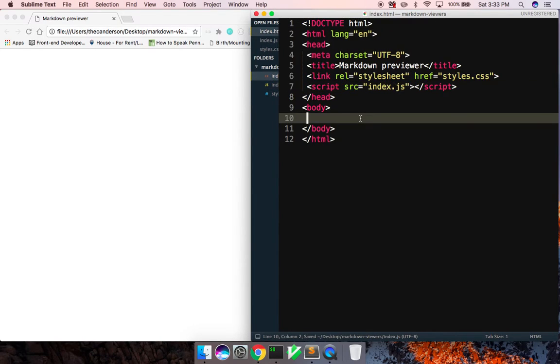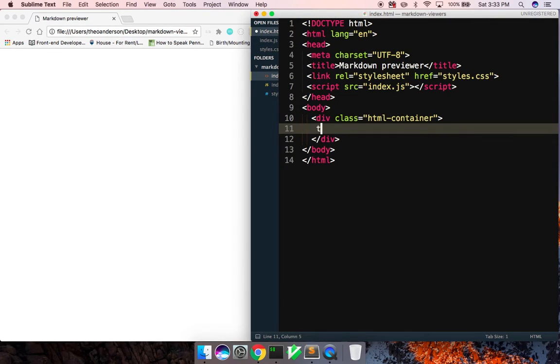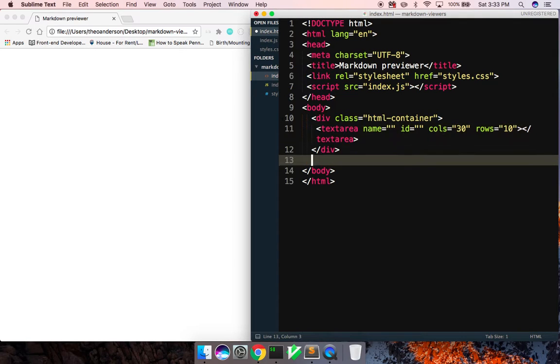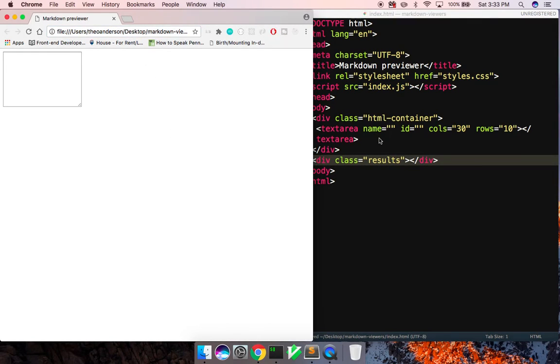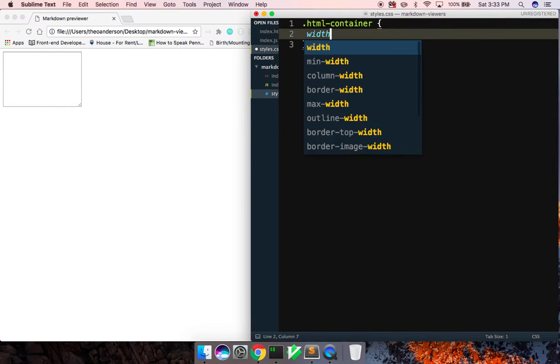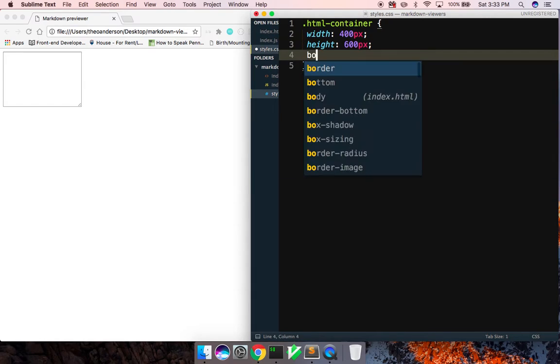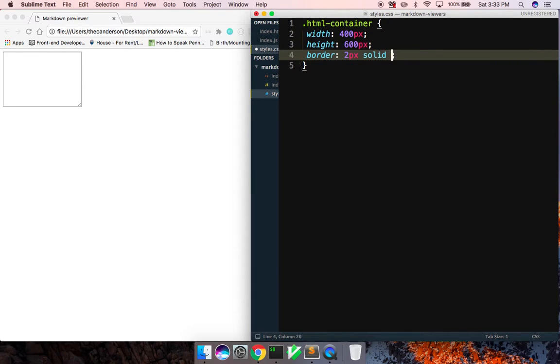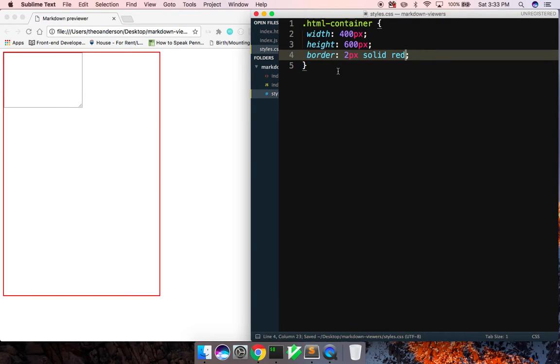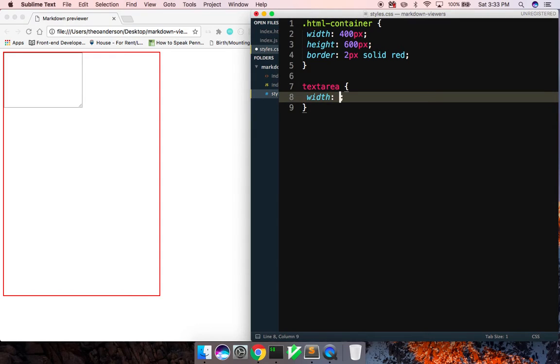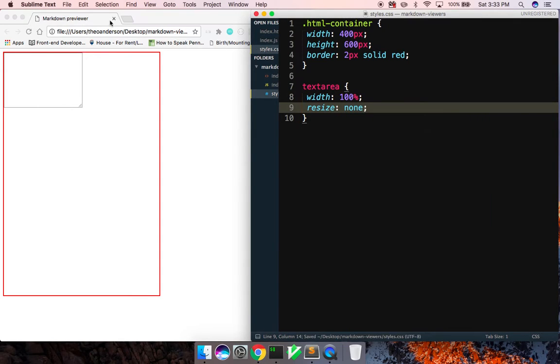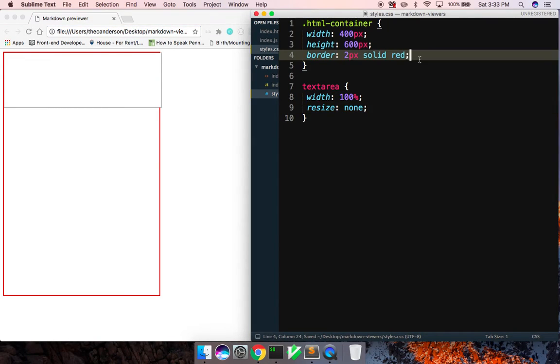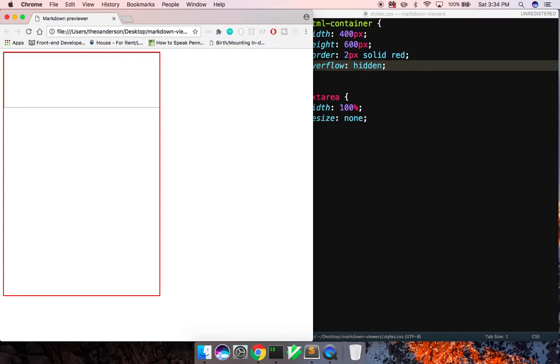And all right, so I want to build out two containers. This will be the container, or rather the HTML container. Inside here, we're going to have a text area. And here, we are going to have a div with a class of results, right? So let's look at this. And we shouldn't have anything up with a text area. So let me go in here, write a rule for HTML container. It's going to have a width of 400 pixels, a height of 600 pixels, a border of two pixels, solid red. Let's make sure it looks all right.